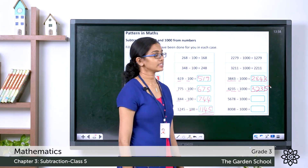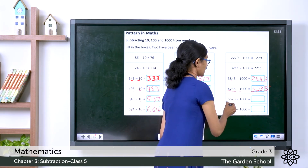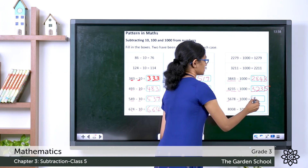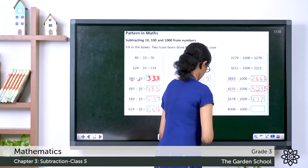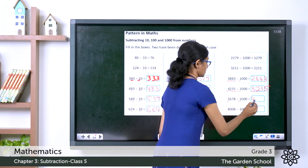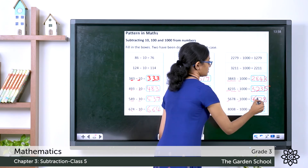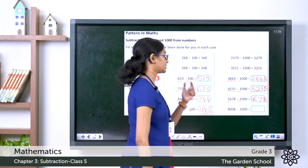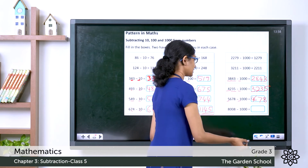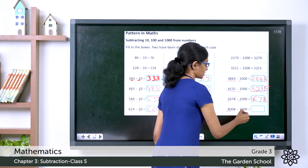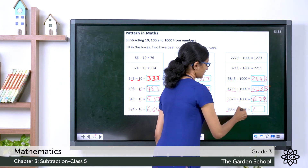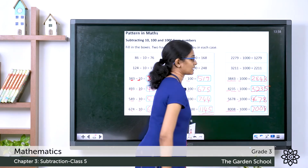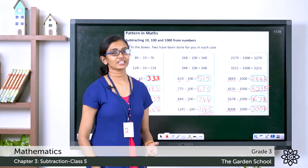5,678 minus 1000: it is 5 minus 1 is 4, then 6, 7, 8. So the answer is 4,678. Now 8,008 minus 1000: 8 minus 1 is 7, then 008, giving 7,008. Hope your answers are correct.